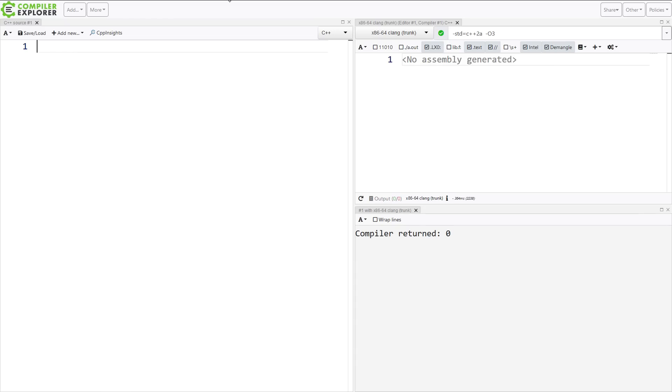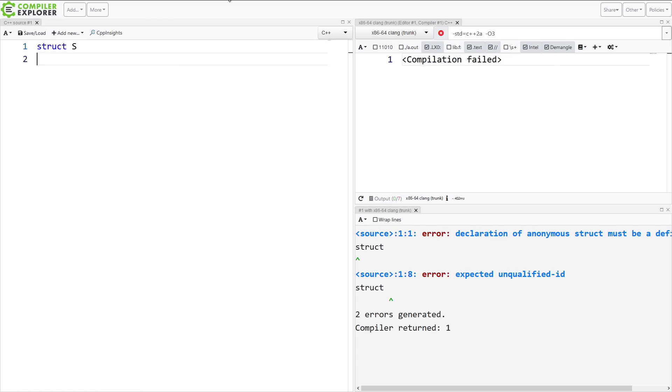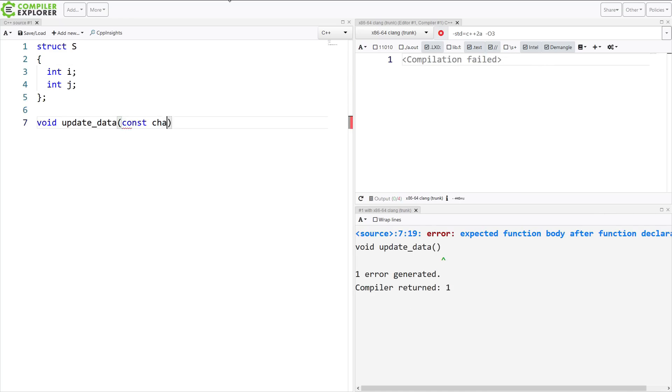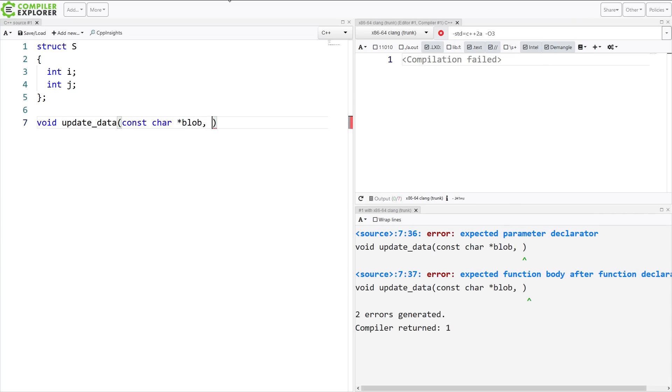I am as usual again here in compiler explorer and let's create our two structs. Our one struct with two ints. I've got my blob of data that's coming in. That is a const character pointer. And I've got some new value and an index.